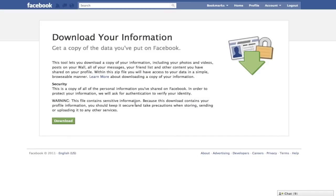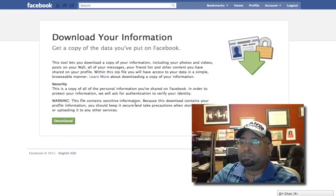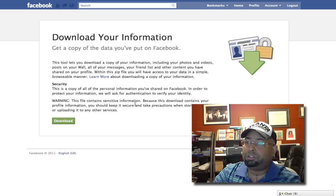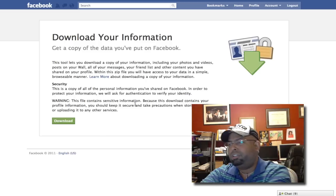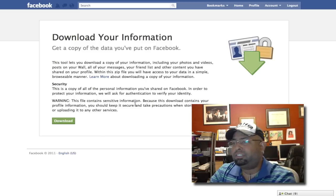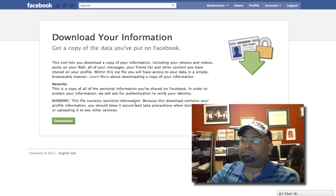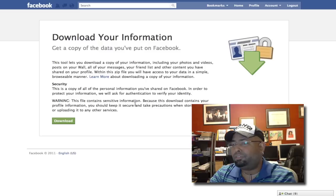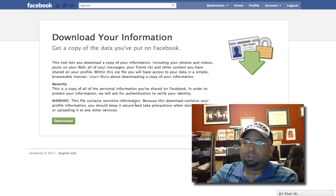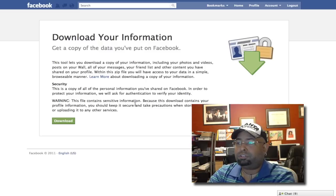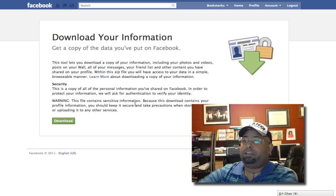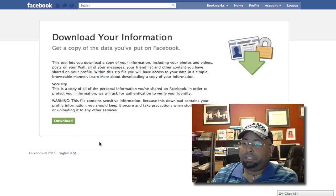That includes all of your posts on your wall, your messages, your friends, your profile information, all of your photos and videos — all that stuff you can download right here.